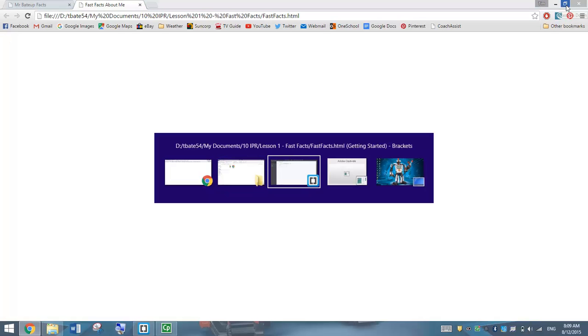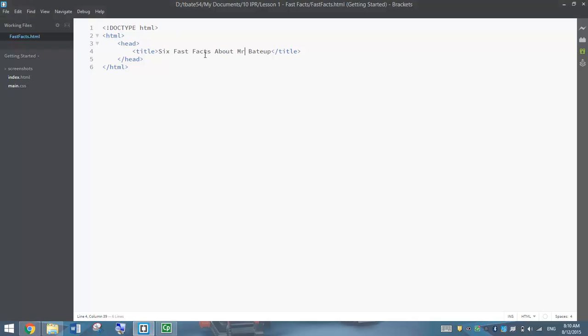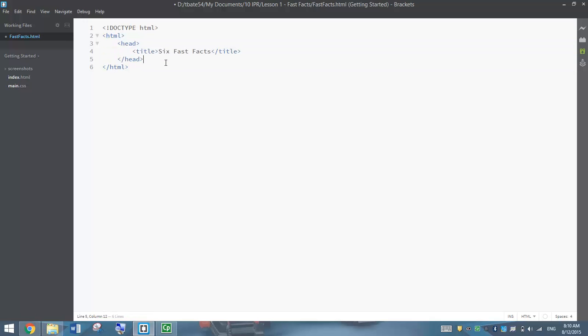I could change this title — for example, to Six Fast Facts About Mr. BaitUp. If I press Ctrl+S to quick save, then refresh the web browser, you can see the tab has changed to Six Fast Facts About Mr. BaitUp. So you can put whatever you want in your title, as long as it's sensible. That's our head section all finished — there's not much going in the head section for now, just a title.